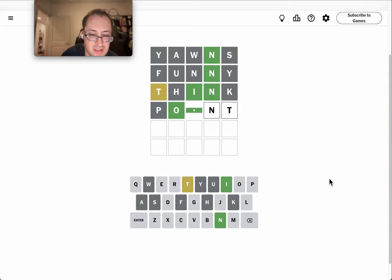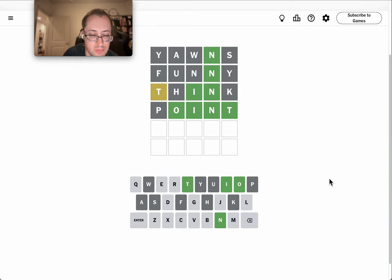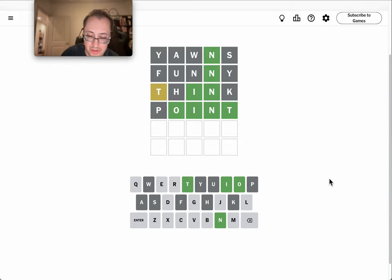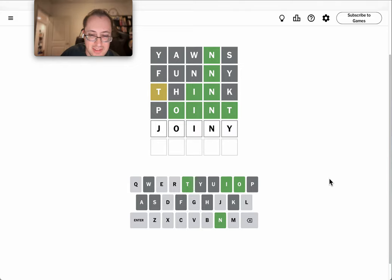Point is not it, surprisingly enough. If I start from the beginning of the alphabet and recite forward, I think joint is the next option.